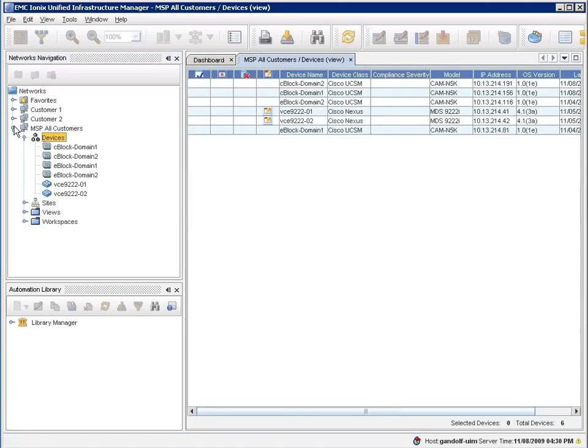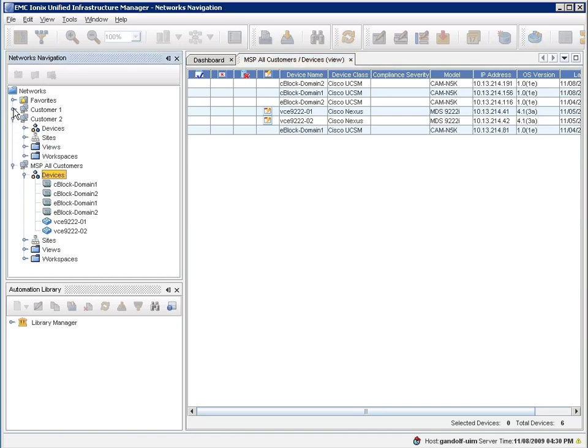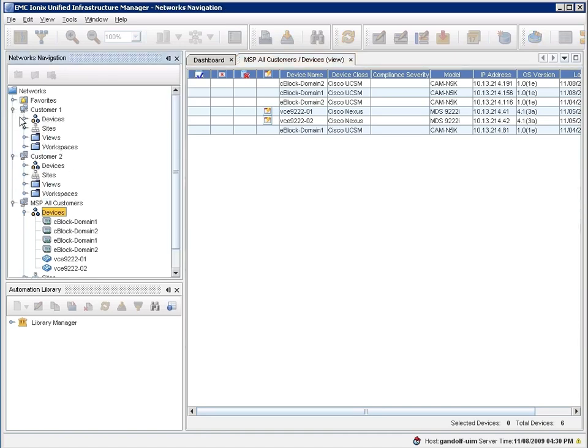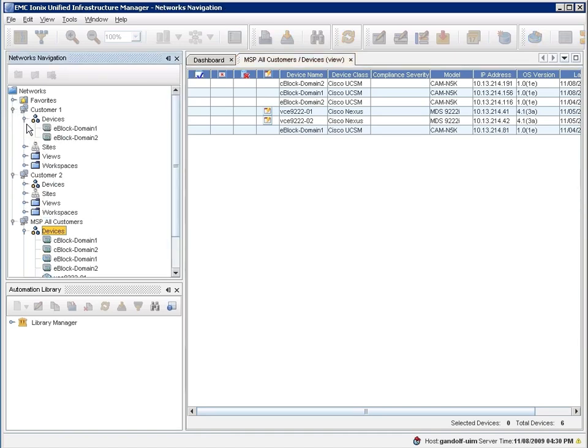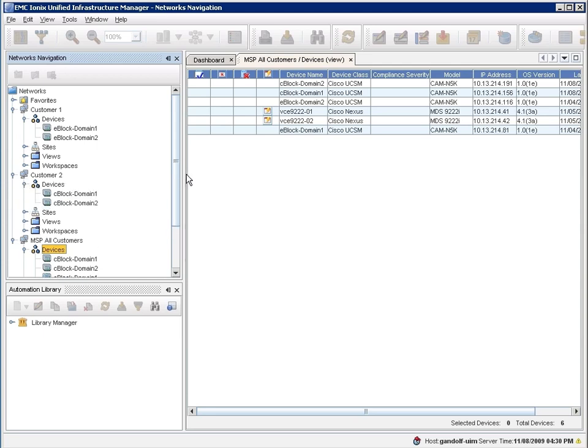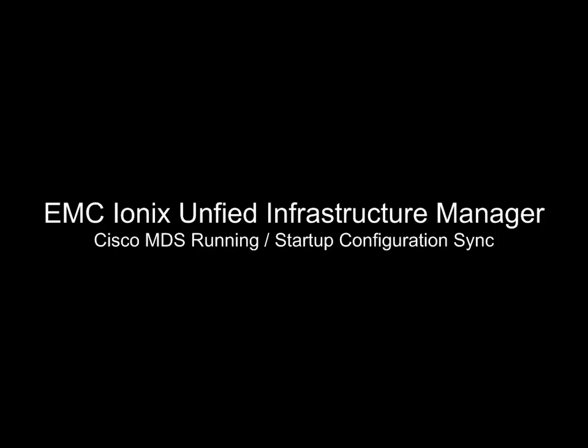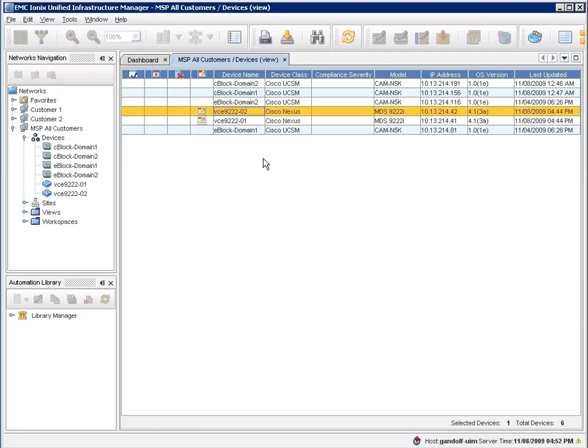So here you can see that the administrator can navigate looking at all the devices, or looking at devices and resources that are assigned to one or more individual customers. Now if you take a look within that family of devices here, you'll notice there's some UCS elements, some MDS elements, there can also be Nexus 5000, 7000 elements.